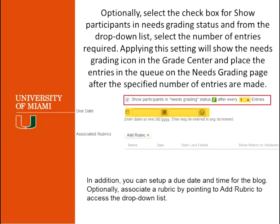Right below that, you will have the option to show participants in Needs Grading. Basically, once a student posts an entry in the blog, you can have it appear in your grade center with the Needs Grading icon. Here you have the option to decide how many entries a student can make before you get the Needs Grading icon in your grade center. The blogs also have a due date available — in Service Pack 14 and the new building block, the due date is available so you can set one. You also have the option to add a rubric for your blog.